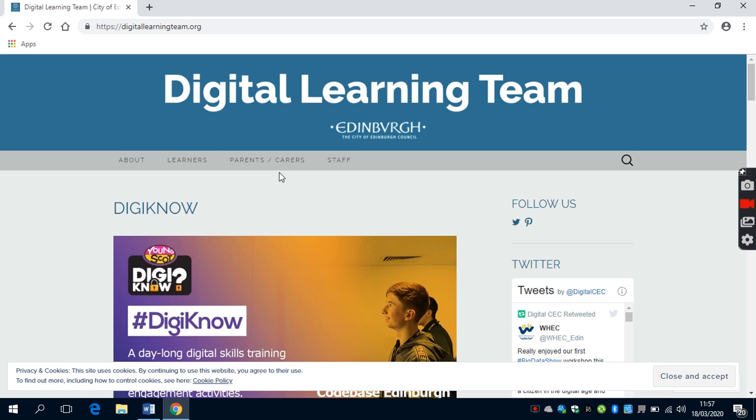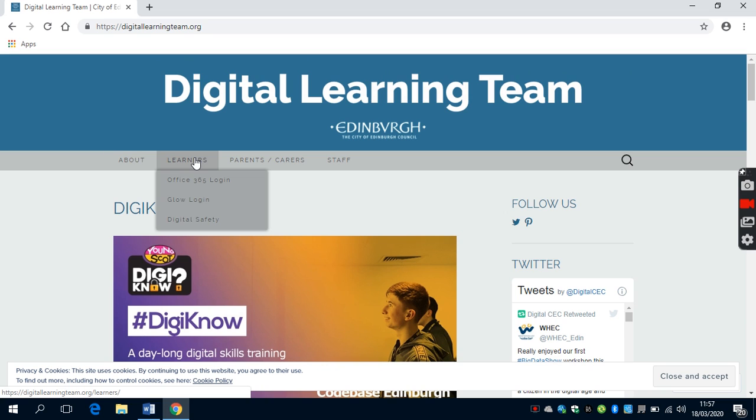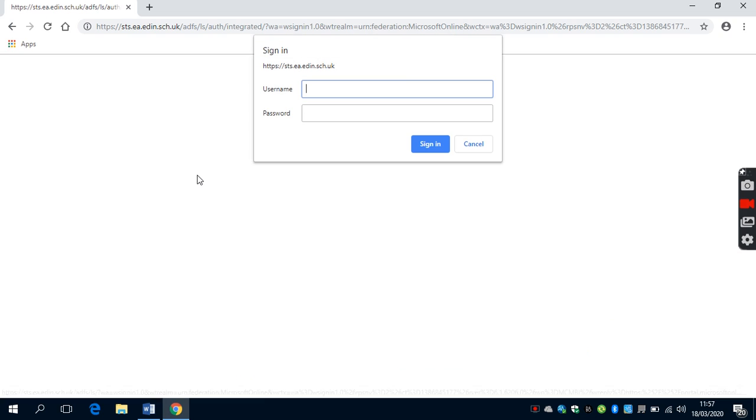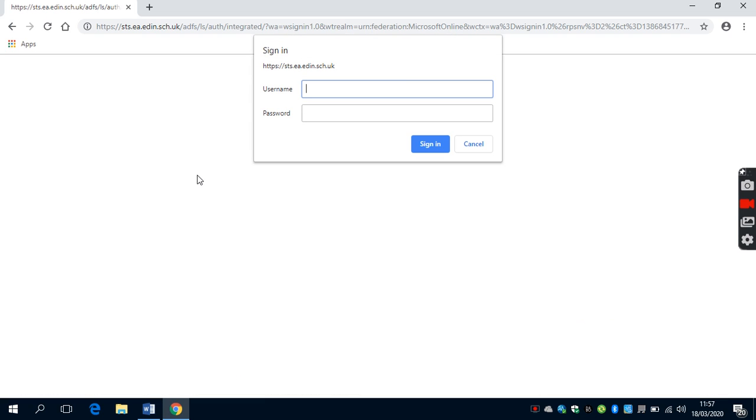The tab that you need is called Learners. If you hover the mouse over Learners and go down to Office 365 login, it should open up a page for you.